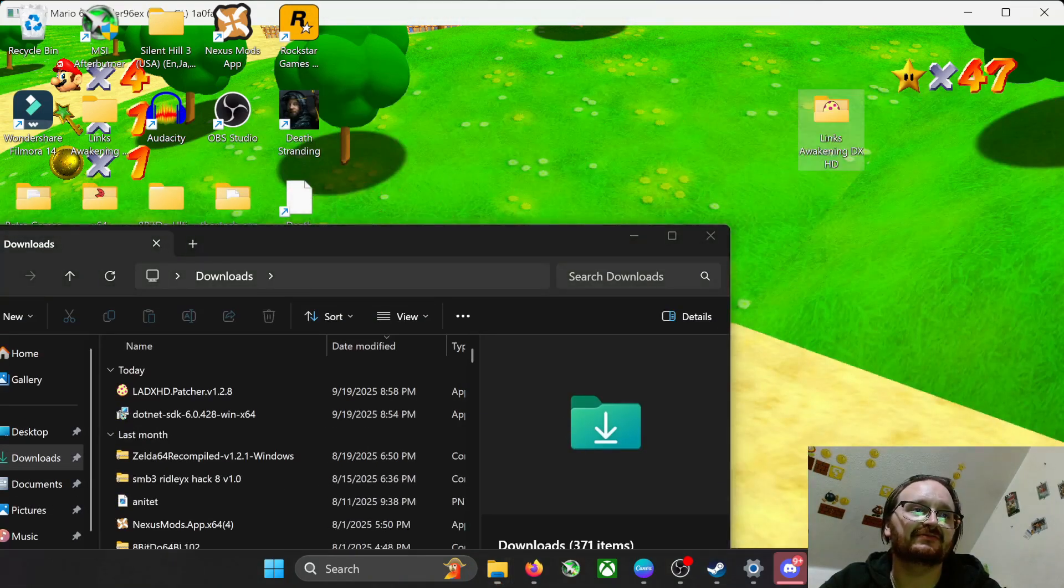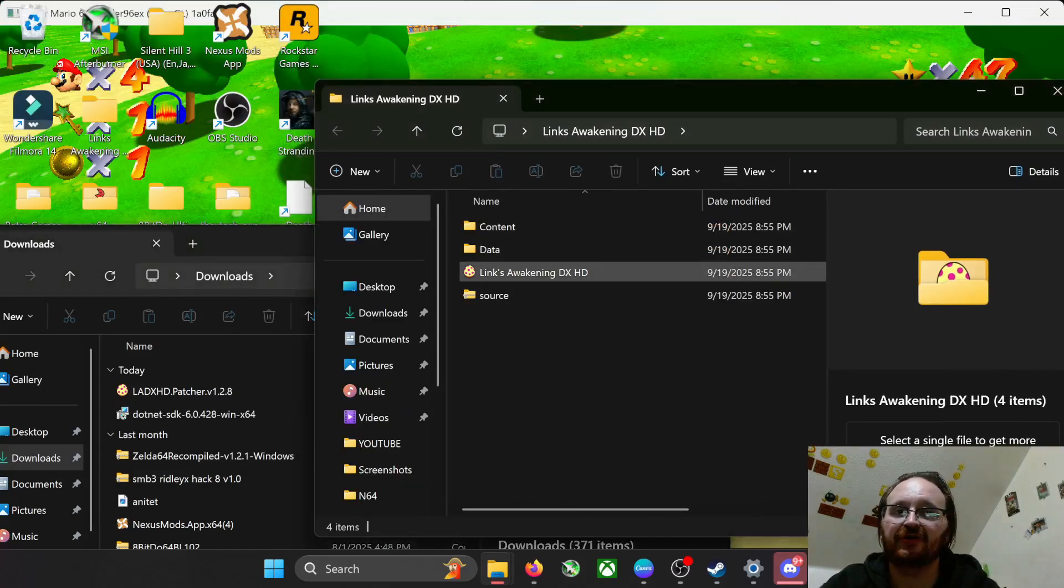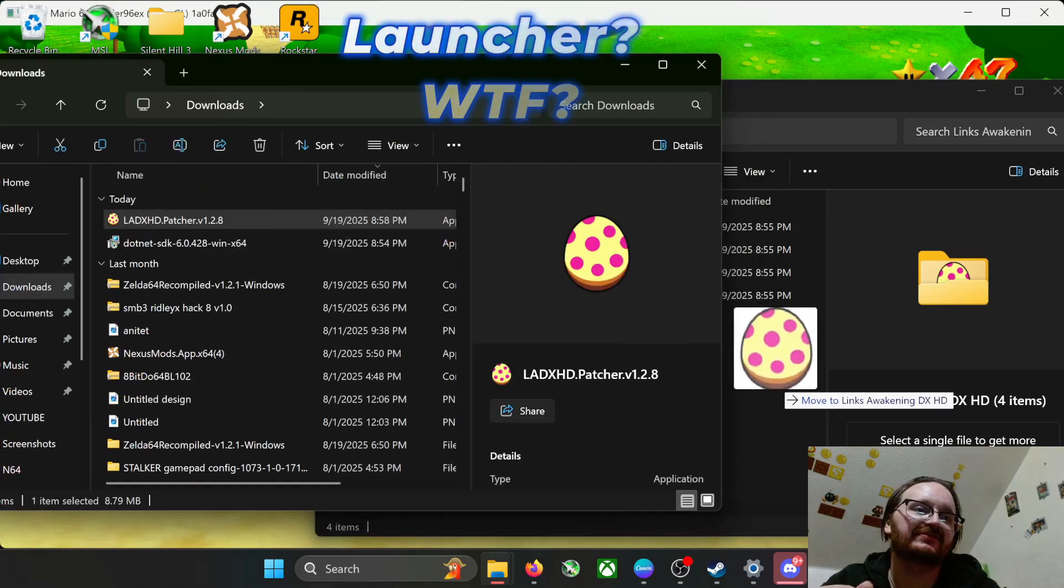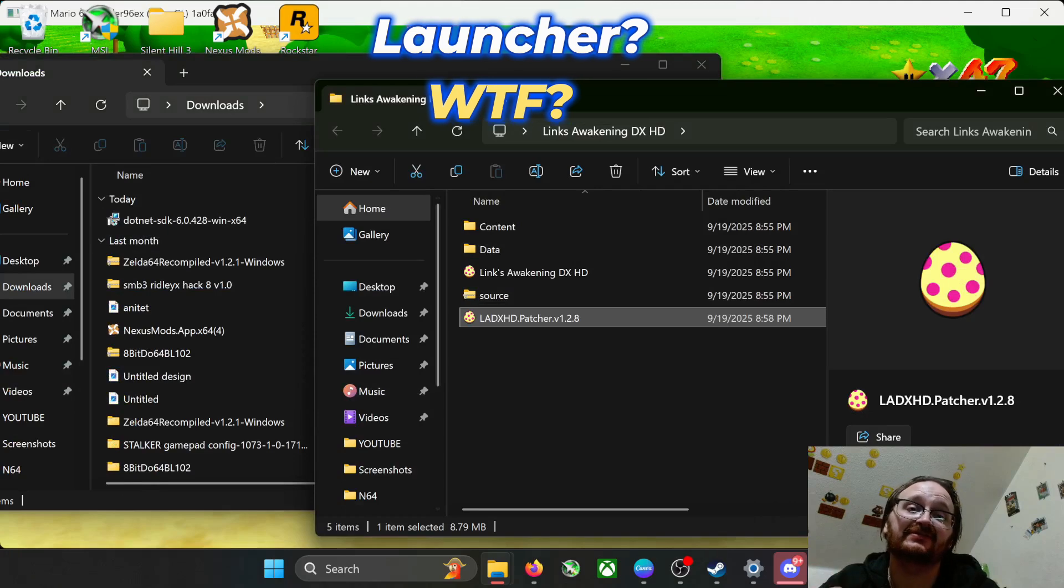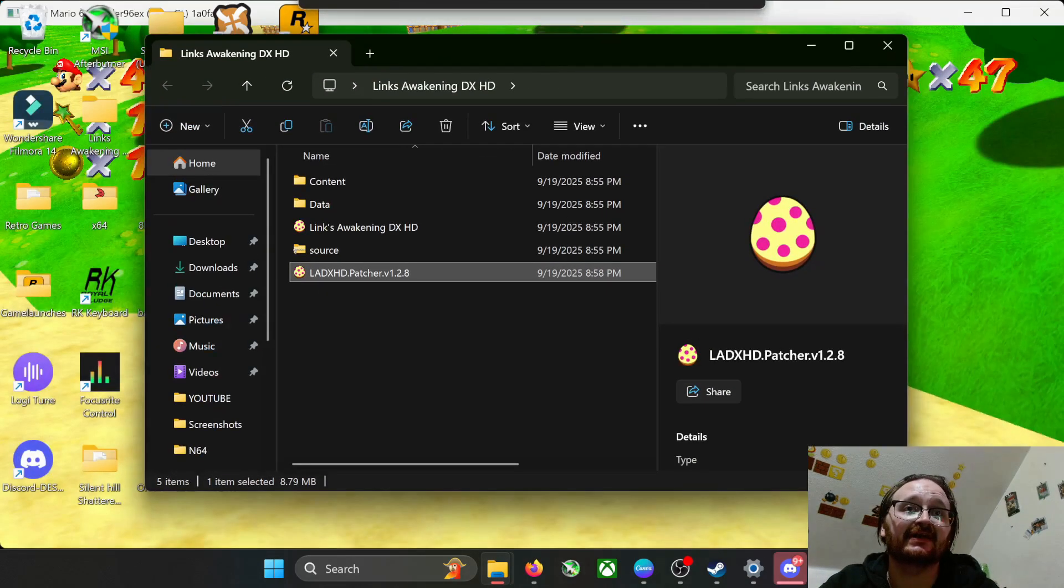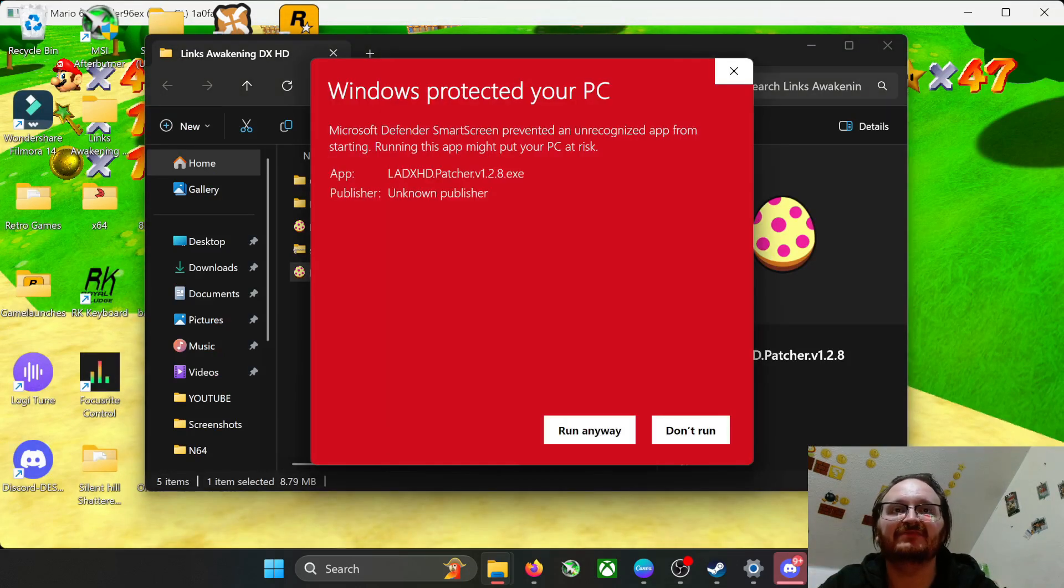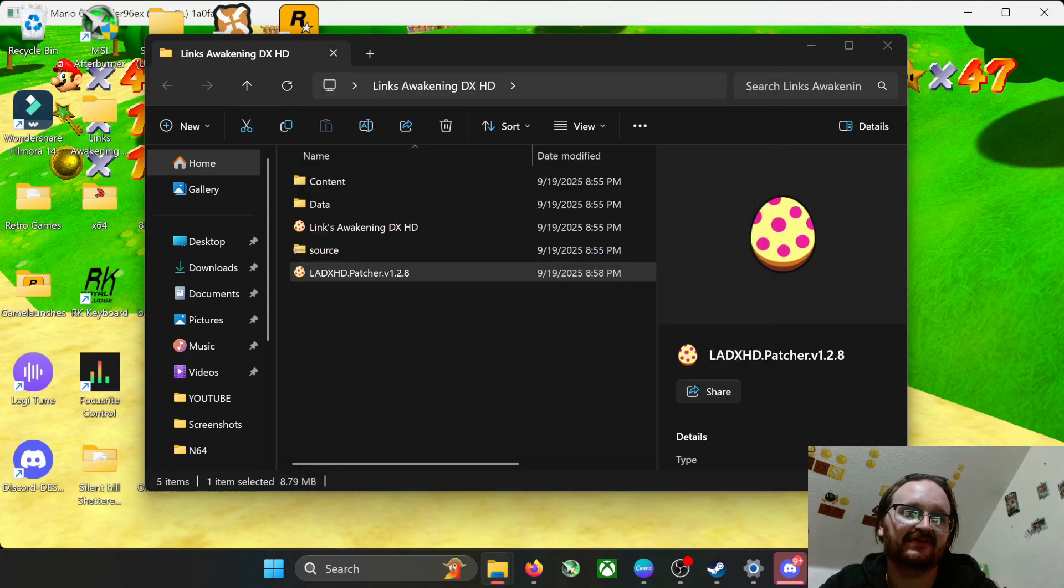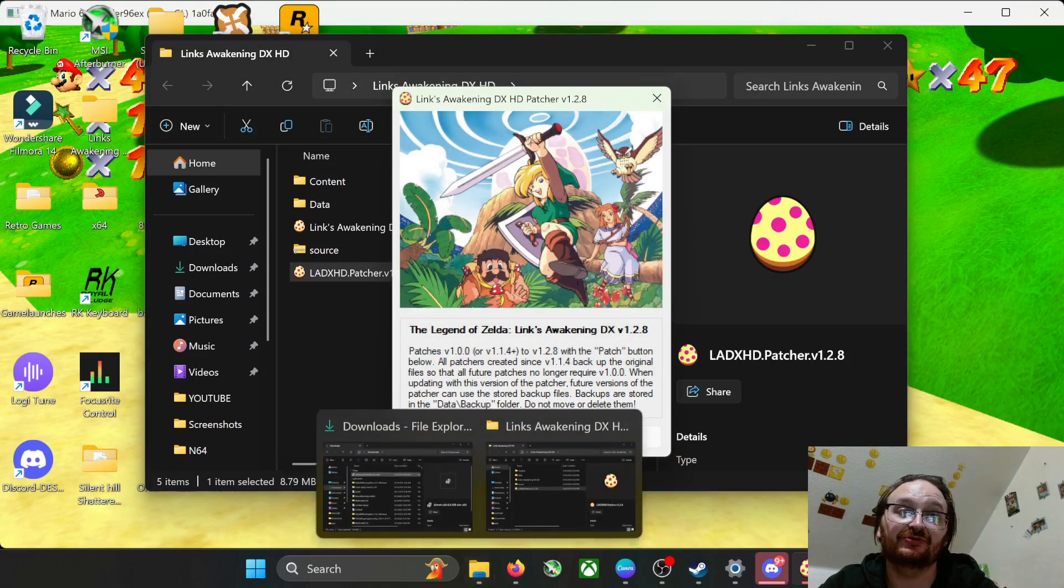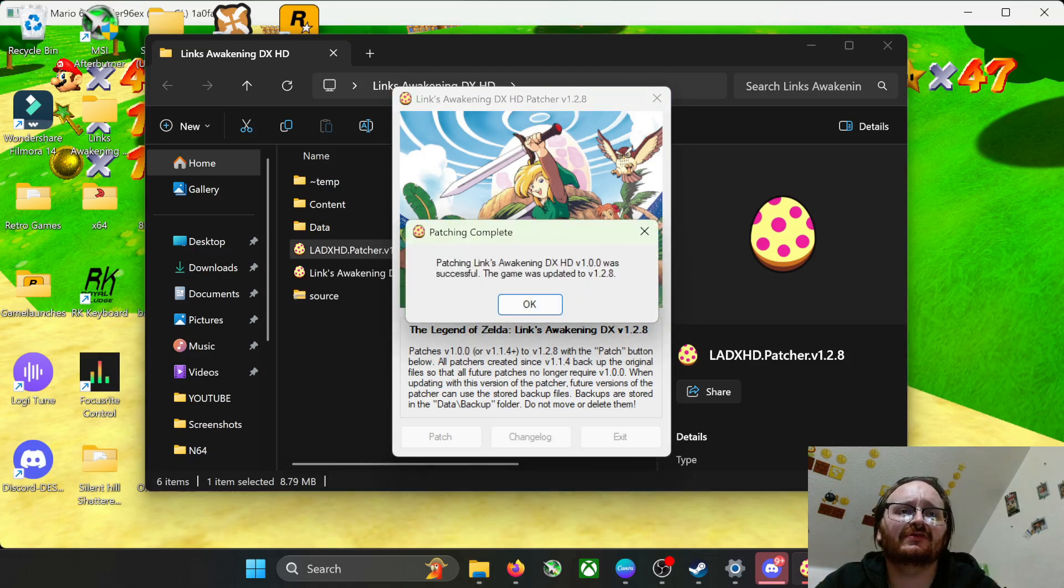Alright, so go ahead and go to your downloads. This part is kind of important. Go ahead and bring up your port folder. Again, if you want to you can go ahead and run it right now—I wouldn't suggest that. What you want to do is you want to take your launcher and you want to drag and drop it. If you don't do this part, the patcher is just going to freak out and tell you it can't find the file. So now everything is nice and neat and tidy. Go ahead and hit the patcher. It may tell you to go away if you have a firewall up—just tell it to go away.